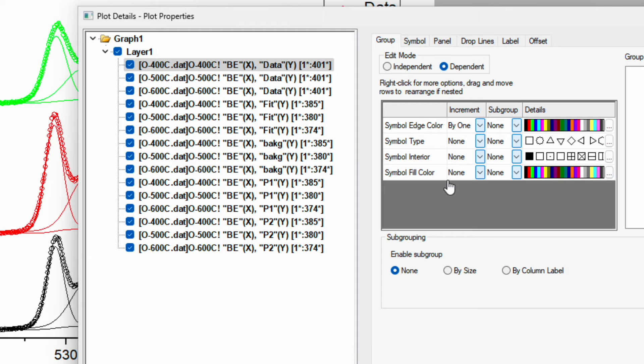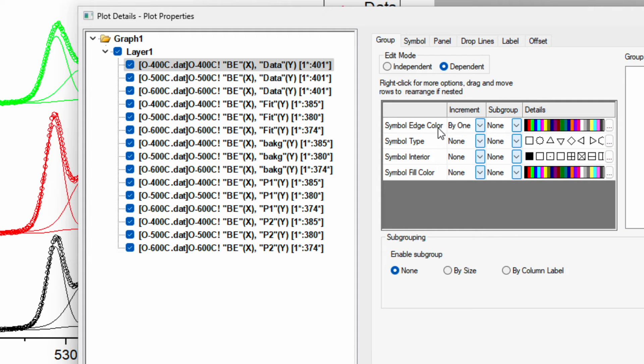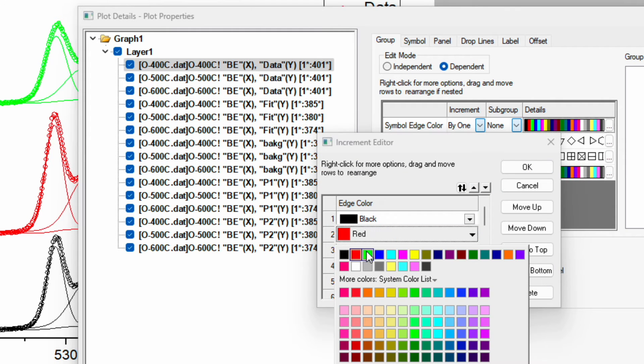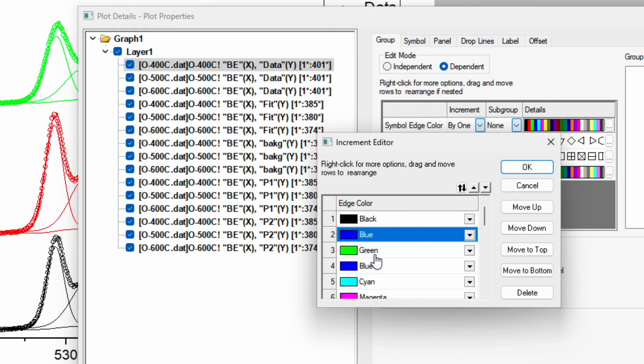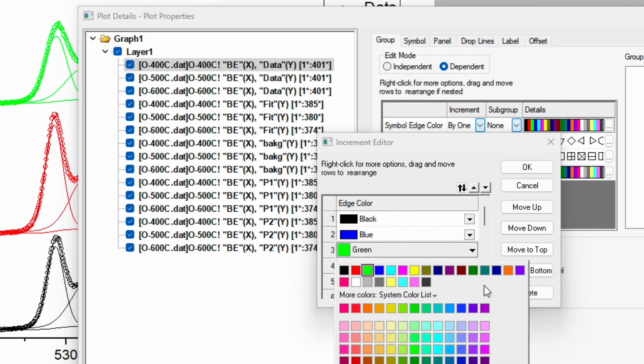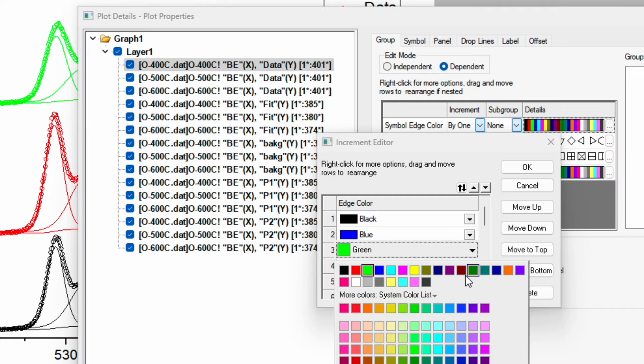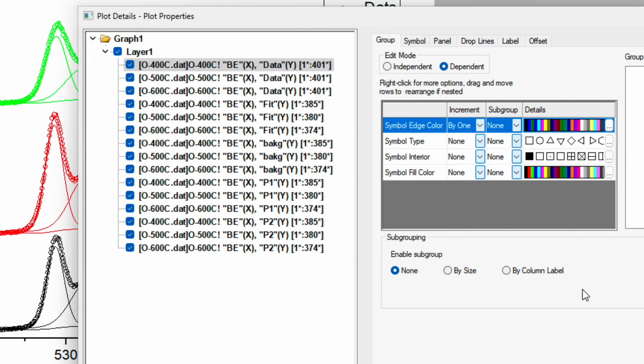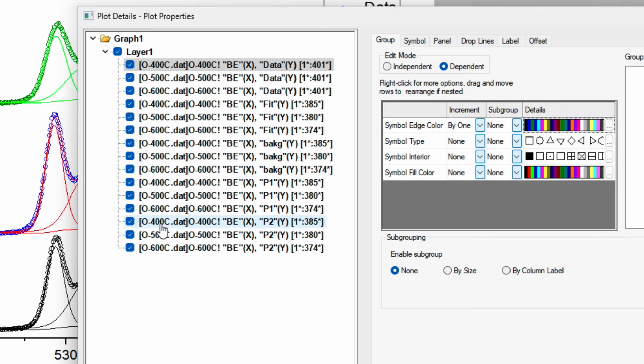Now I want to keep the symbol type but change the symbol H color. By one, but I want to have different colors. Instead of red, I prefer blue, and instead of green, I prefer olive. Click okay and then apply again. The color has changed.